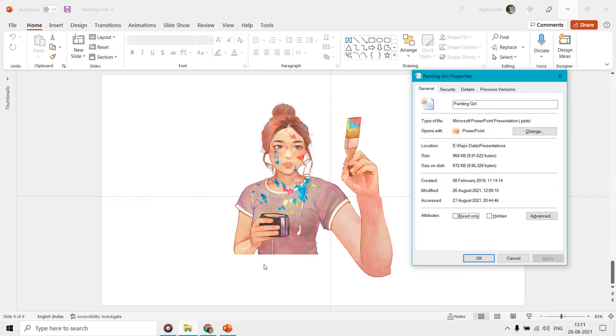Hello everyone, and we are back with another short tutorial on how to make animation in PowerPoint.